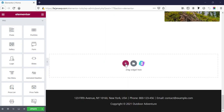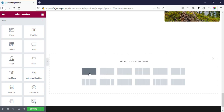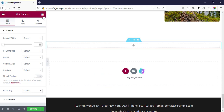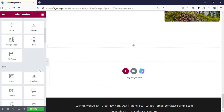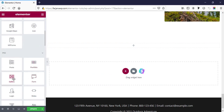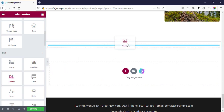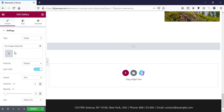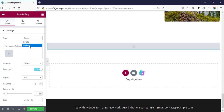First I'm taking a new section, a full column structure, and scrolling down to take the gallery element. Here there are two types of gallery structure: one is for single and one is for multiple. So from here we can create a single gallery or a multiple gallery. Let's go with the single one first.